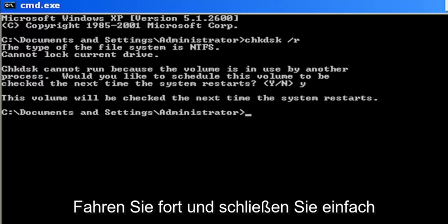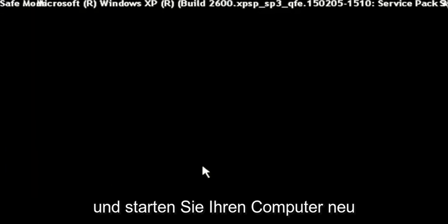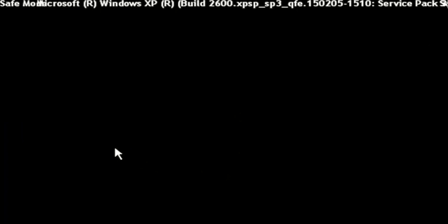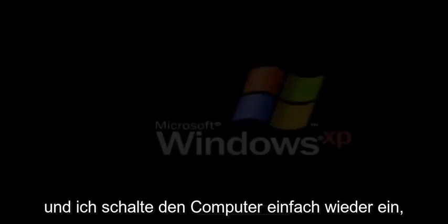Go ahead and just close out of here and then restart your computer. You may just want to consider powering it down. Let me just power down my system here and turn the computer back on.